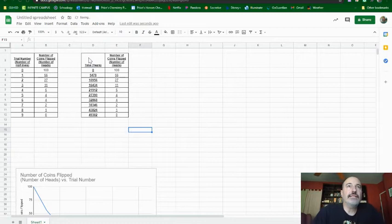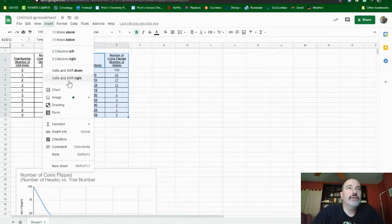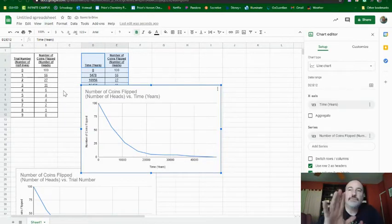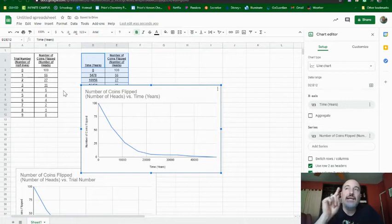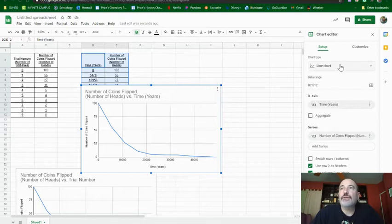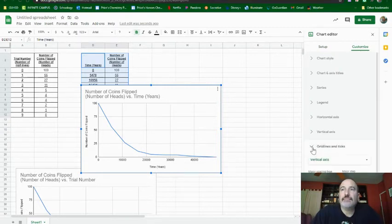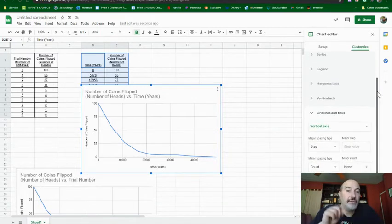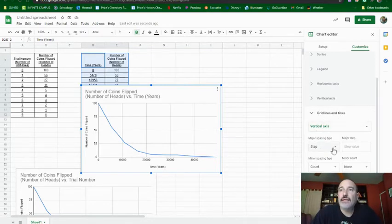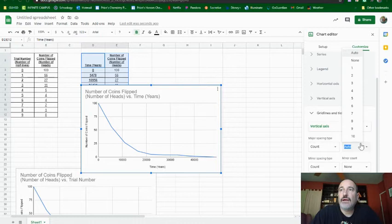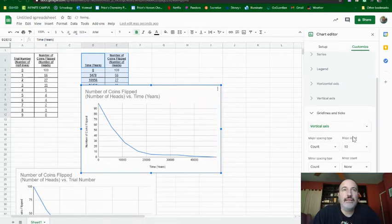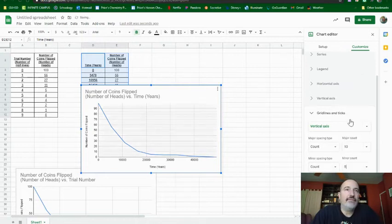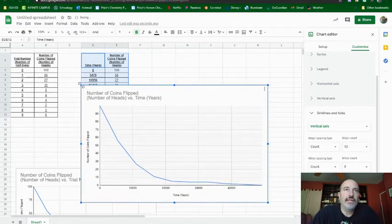So now this guy, I'm going to take, I'm going to highlight it. I'm going to insert a chart. Now, this is what I need. But I need to change stuff. So I'm going to go over here. And I'm going to go to Customize. So we click on Customize. And then we're going to go down to Gridlines and Ticks. And we need to have more lines here in order to make it easier for us to do the next step. So I go down to Gridlines and Ticks. First with the vertical axis. I'm going to go, instead of Step, I'm going to go to Count. And instead of Auto, I'm going to change that to 10.